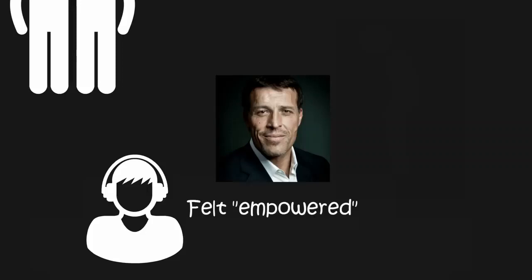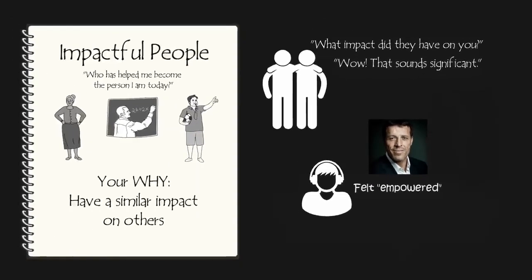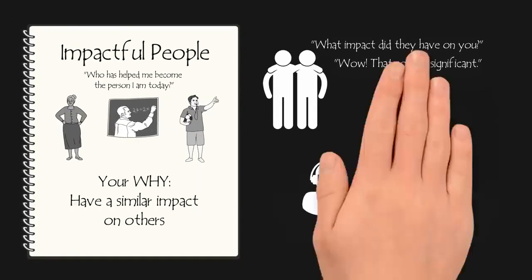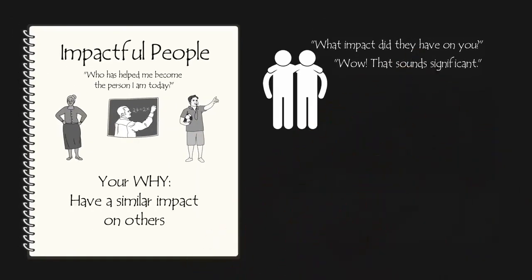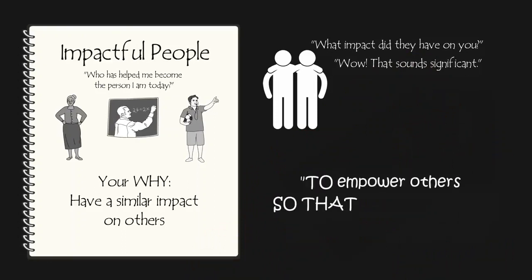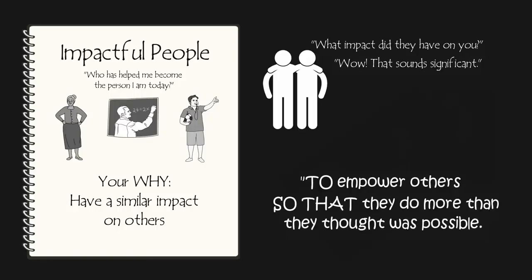After recalling the impact that Tony had on my life, I made it my mission to have a similar impact on other people's lives. That's why my why is to empower others so that they can do more than they thought was possible.